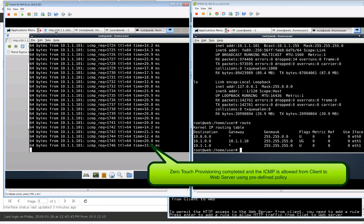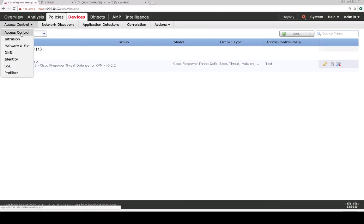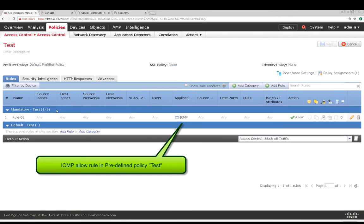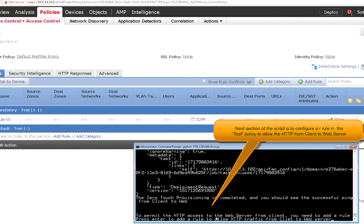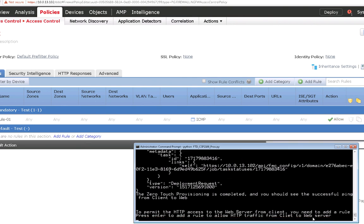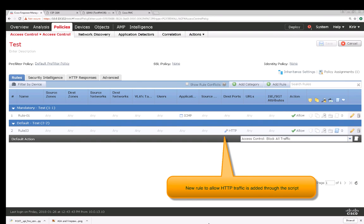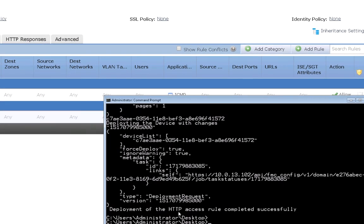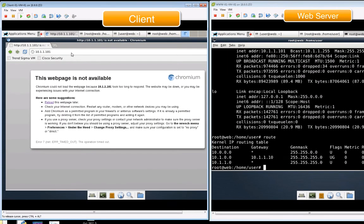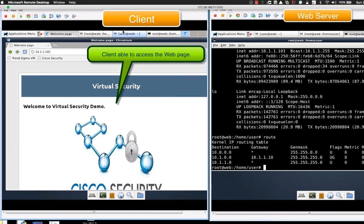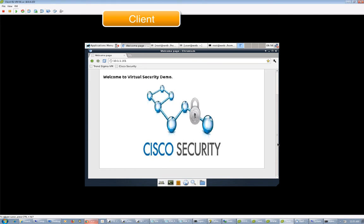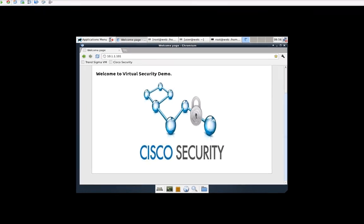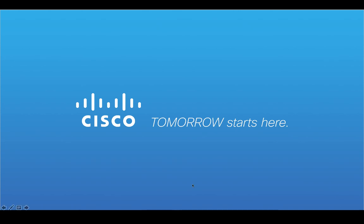The ping is now successful from the client to the web server. However, HTTP is not successful because the HTTP rule has not been added yet. The next section will add a rule through the API to allow HTTP traffic from the client to the web server. Hitting enter adds the HTTP rule. Checking now — the client is getting a response from the web server, and you can see the logo and information on the screen. This concludes the session. Thank you.